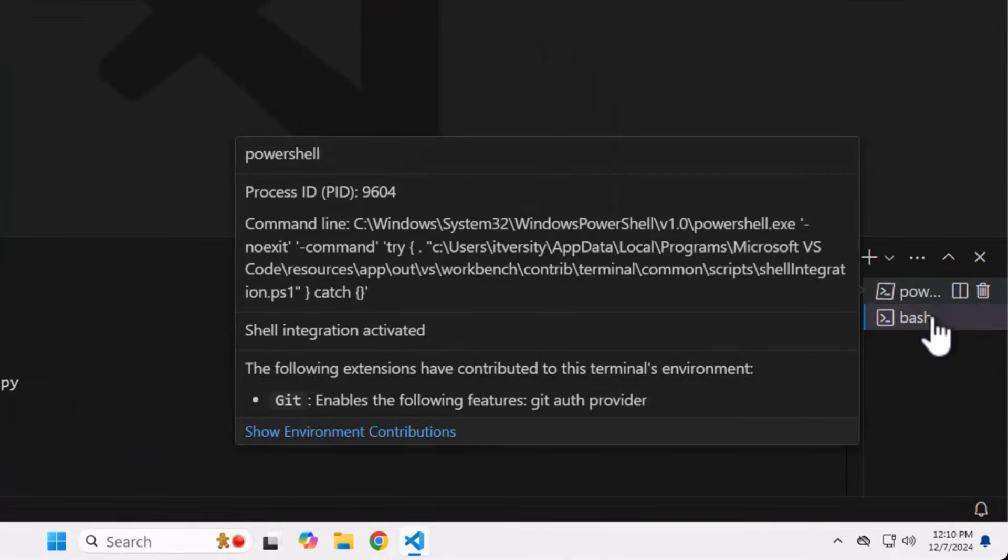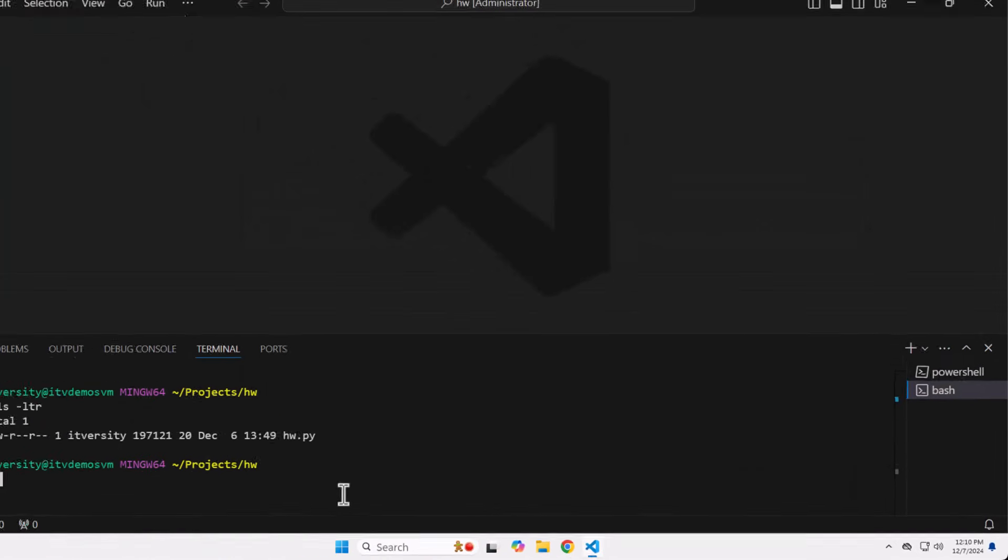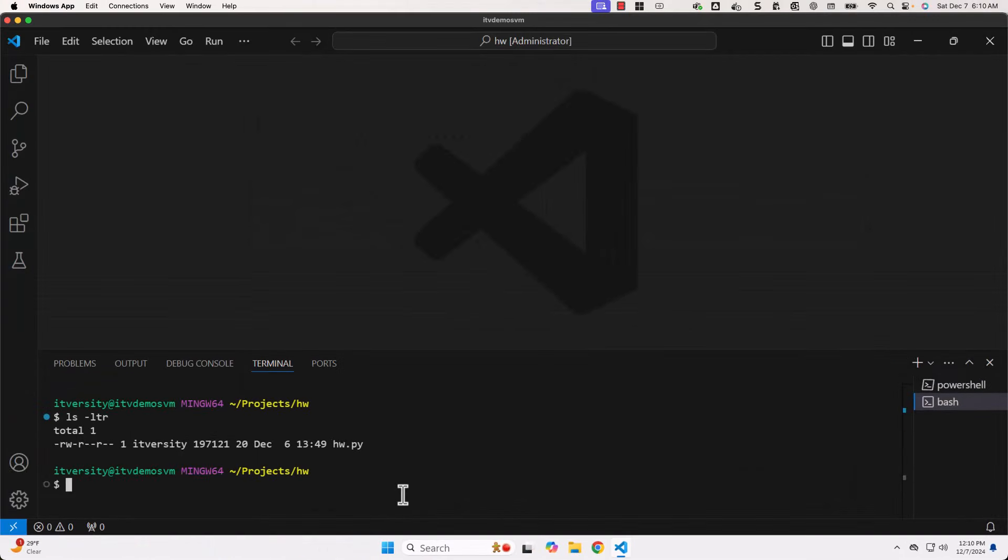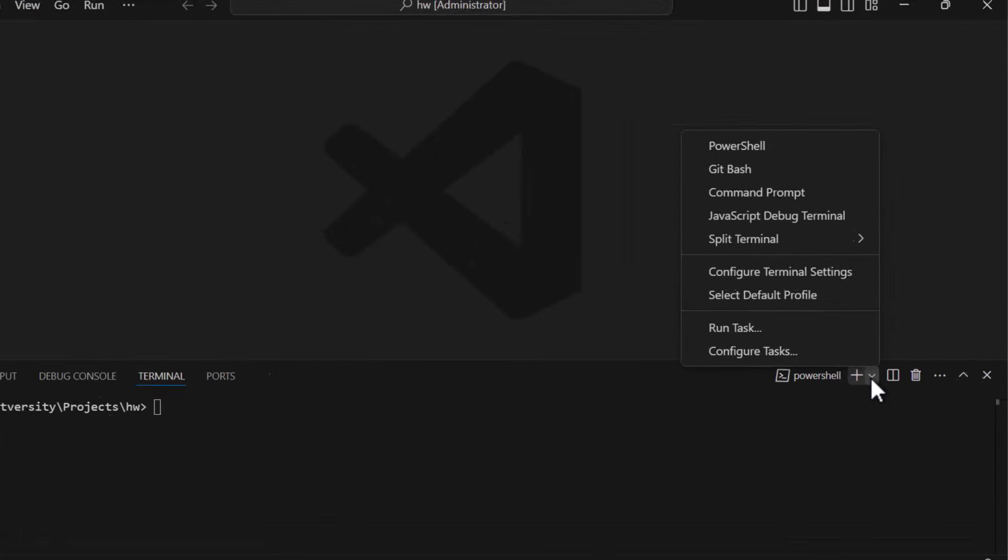Now you see, we have PowerShell and also we have Bash. In case, if you wanted to exit from here, you can type exit. You can see, I have exited from there. And as of now, we have only one prompt. Hence, it is only showing that single prompt.